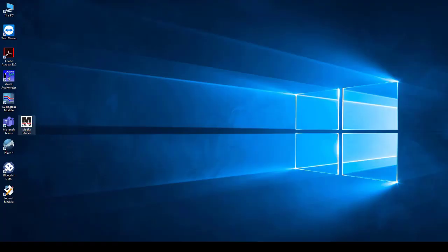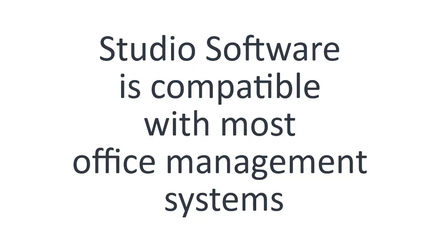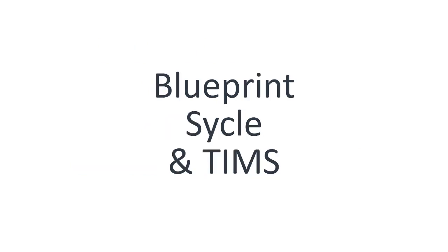The Studio software can be run standalone or from within the NOAA system. It is compatible with most office management software systems including Blueprint, Cycle, and TIMSS.